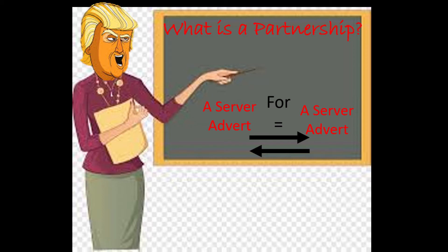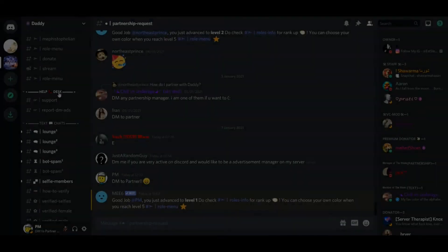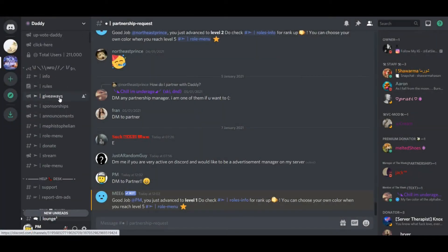But what exactly is a partnership? Well, a partnership is where you advertise someone else's server in your server, and they advertise your server in their server. It's basically a swap, okay? They post your advert, and you post their advert. That way, both of you get people from each server coming in.